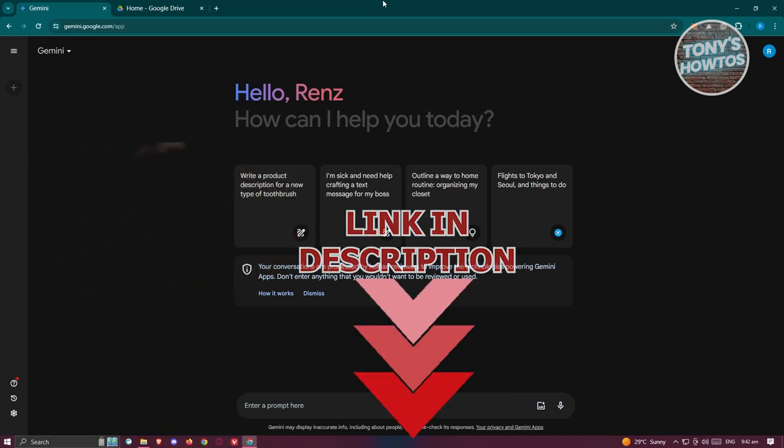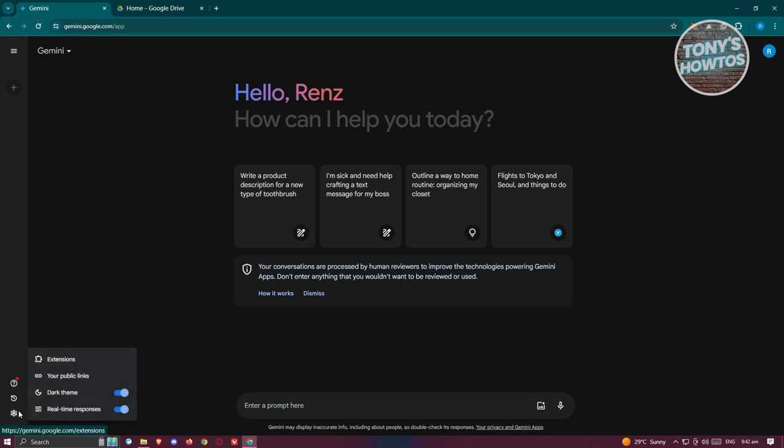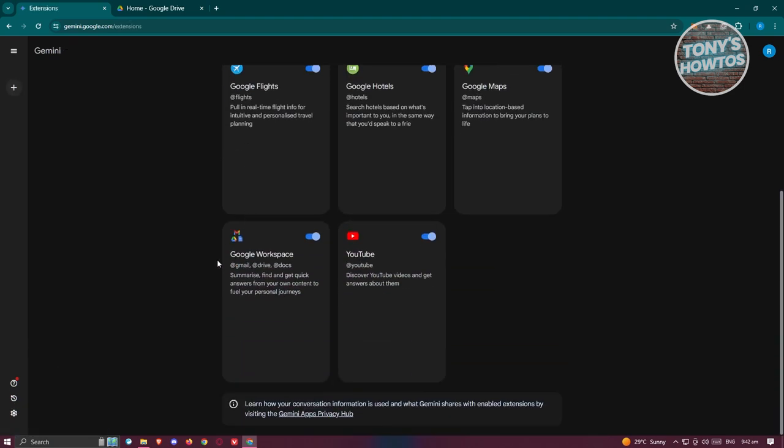For us to actually do this, we first have to change a few things on Gemini. First things first, go to their official website which is gemini.google.com and from here we need to access our settings. At the bottom left of the screen, click on your settings icon, go to extensions and scroll down a bit and make sure that Google Workspace is actually turned on.